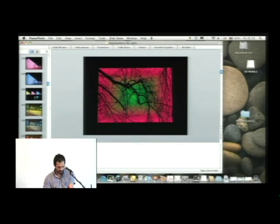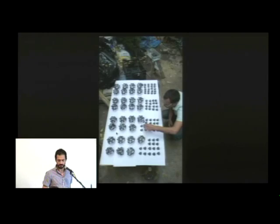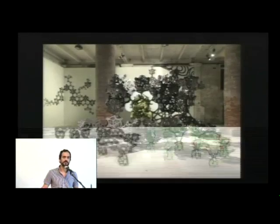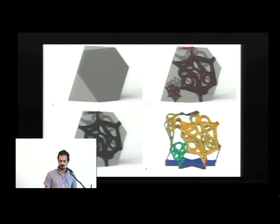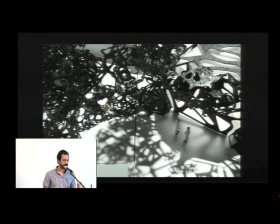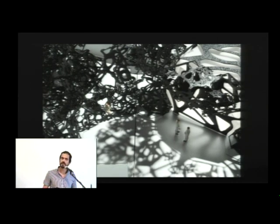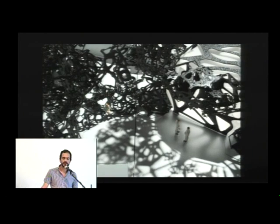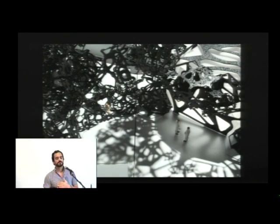My name is Benjamin Aranda, coming from a firm in New York called Aranda-Lasch. About two and a half years ago we were invited by Matthew Ritchie — an artist and painter in New York City — to collaborate on an idea he had to bring a drawing into space. He's an artist who works with painting but expands painting beyond the walls.